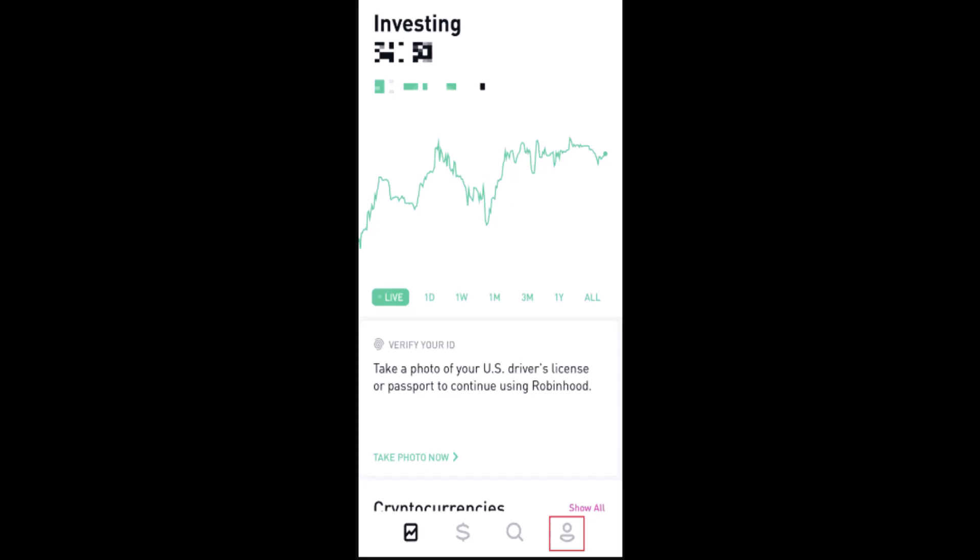How to cancel transfer in Robinhood. Hi everyone, welcome back to our channel. In this video I'm going to walk you through the steps on how you can cancel a transfer in your Robinhood account. In order to do so, first thing first, make sure that the device is connected to an internet service and then log into your account.